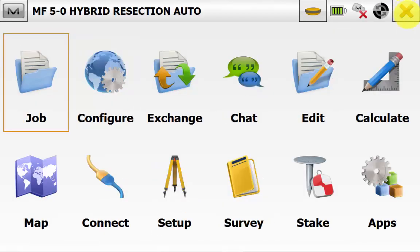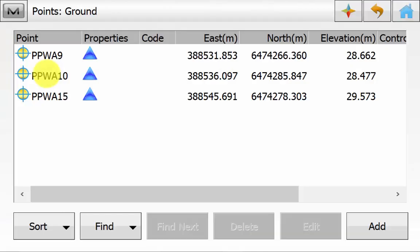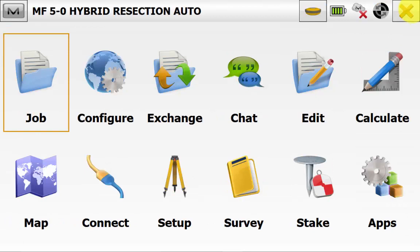And on the main screen of Magnet Field we will go into Edit and then Points. And we can see here are known control points that we are going to use for the resection. We can simply back out to the main screen of Magnet Field.